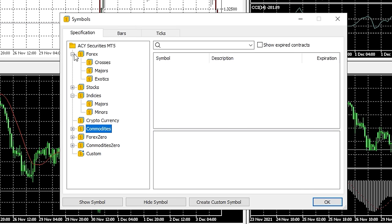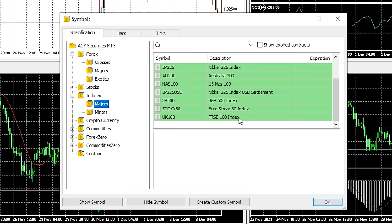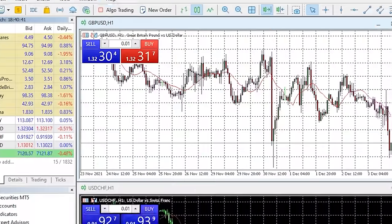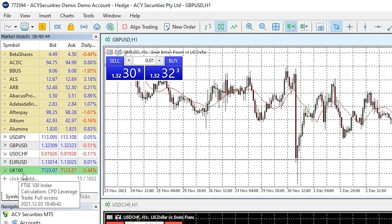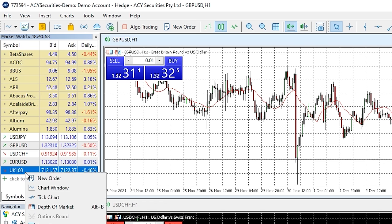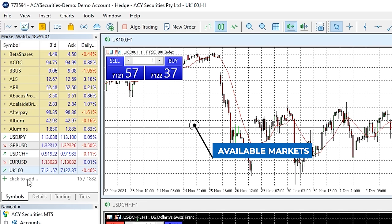It's worth mentioning that if you think a particular market is missing, it may be that your broker doesn't offer access to that market. I have a video talking about choosing the correct broker that I will link in the cards above and description below. I'm going to add the FTSE 100, so I'll go into indices, majors, then click FTSE 100 and press show, then ok. You'll notice my broker calls this market the UK 100 — this is the ticker symbol the broker uses, which may vary from broker to broker but can usually be found from the description.